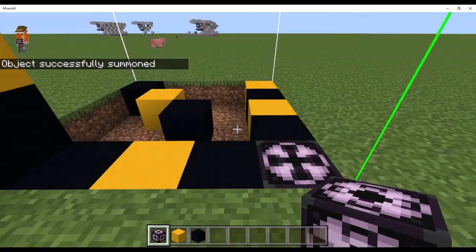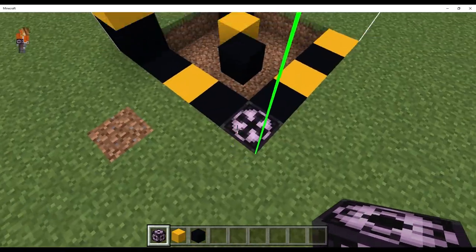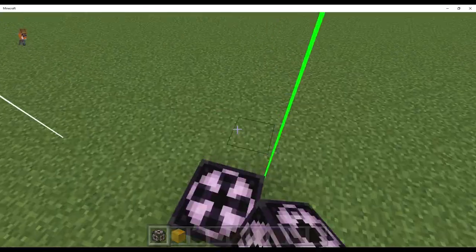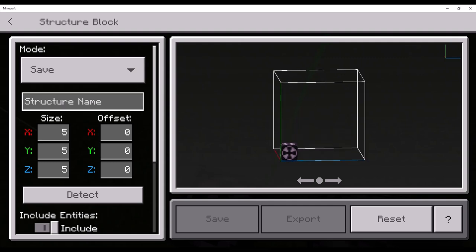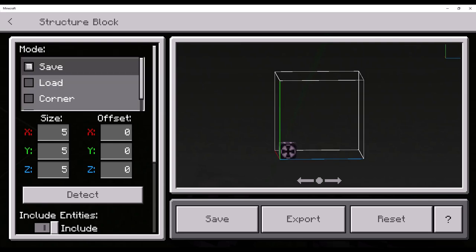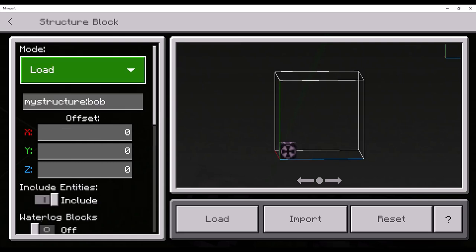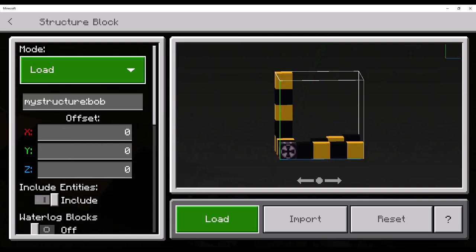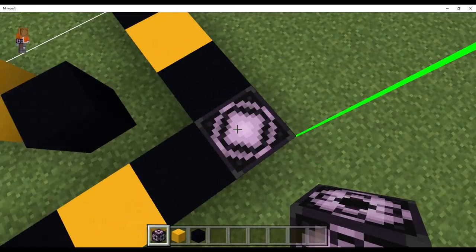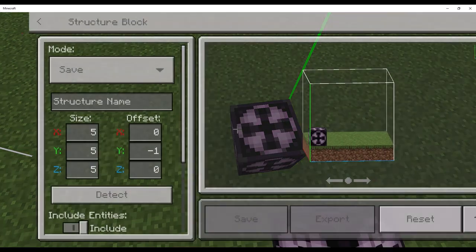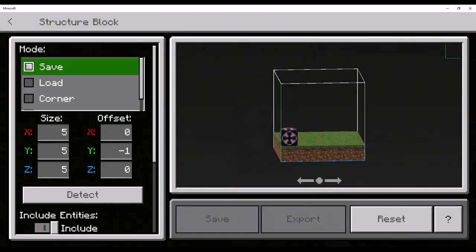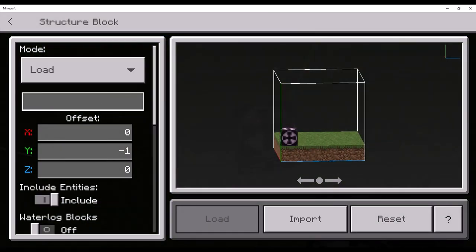But, it's one block in the ground. Why is that? Because, whenever you load a structure, it gets reset. There you go. Now, it should save correctly. Now, it should load correctly. As you can see, that is exactly what it does.